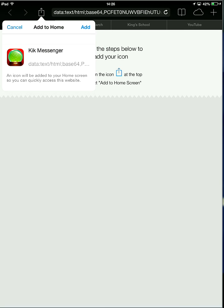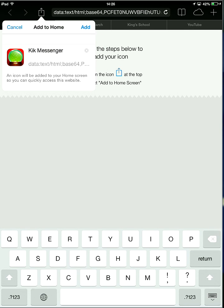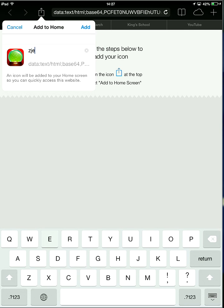And then here's where you name it. So Kik Messenger, I'm going to call it Jeffrey. Jeffrey, just because it's a cool name.